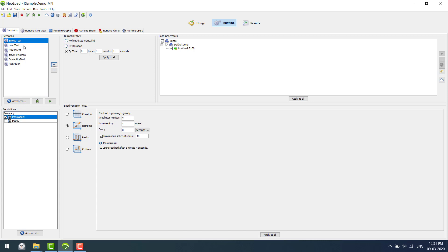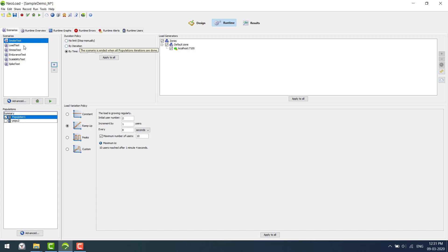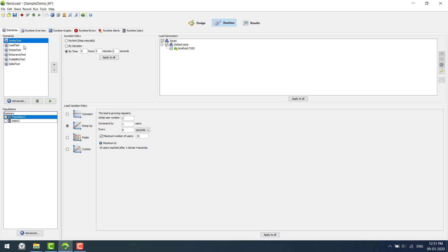This will allow you to execute whether by iteration, by time, or manually. What we are seeing are the load generators. These are the load generators that are currently connected with your system. It could be your local LGs or with certain networks, or it could also be cloud load generators.